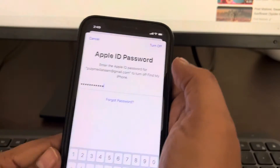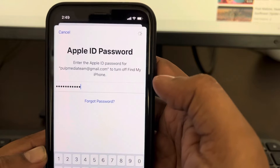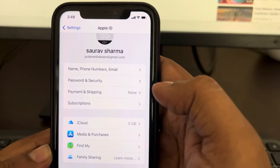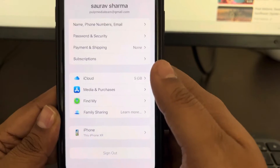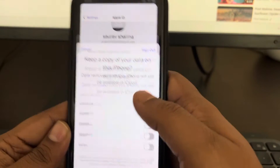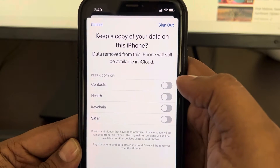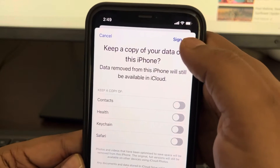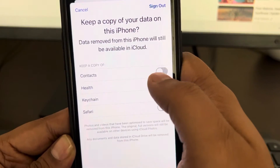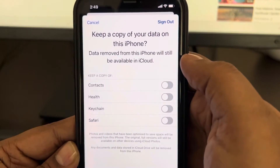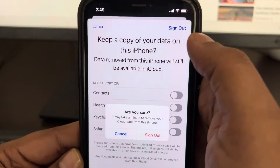Once you have entered the passcode, tap on 'Turn Off.' It is now signed out. This screen will appear — tap on 'Sign Out.' If you want to keep a copy of certain things you can, otherwise just tap on 'Sign Out.'